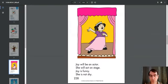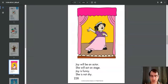Joy will be an actor. She will act on stage. Joy is funny. She is not shy.